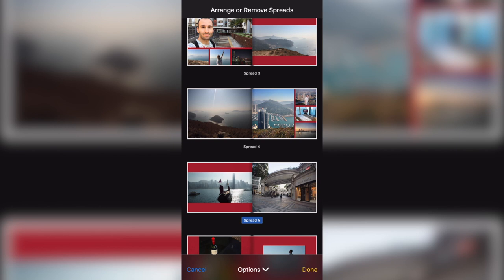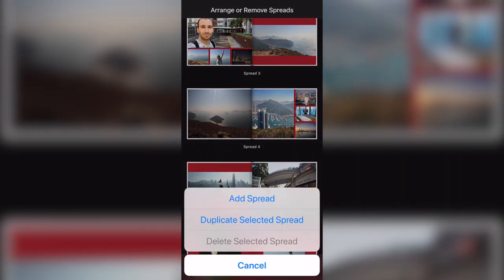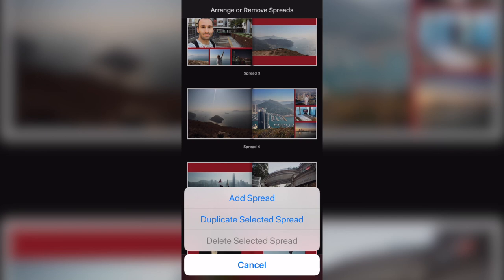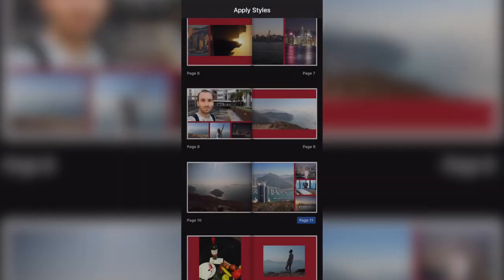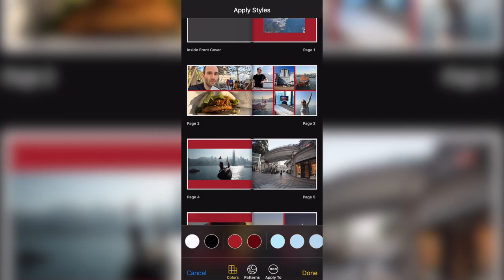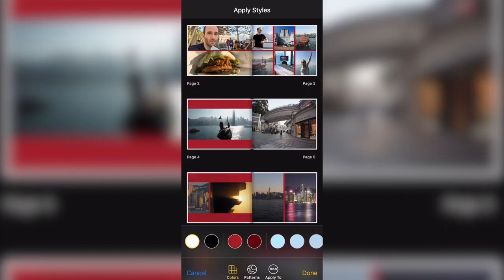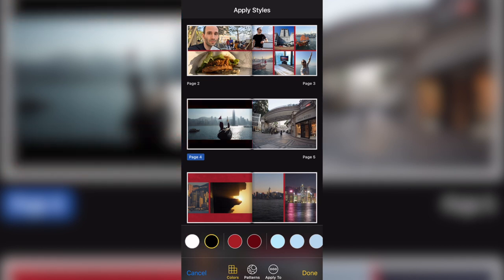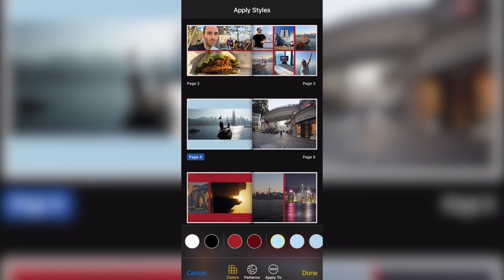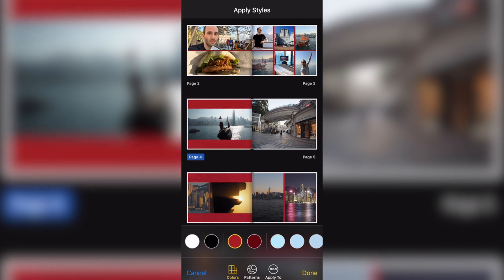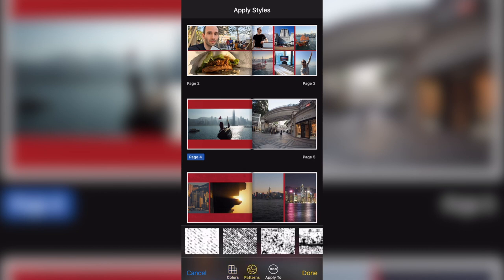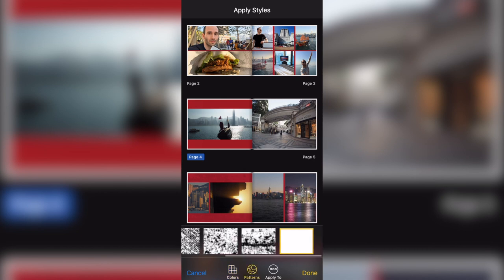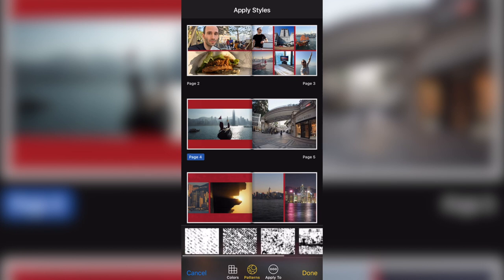If you click on the options in the bottom, you can add new spreads or you can duplicate a spread if you like layout. And if I come to my styles, I can change the style of a certain page or of the entire book. If I click on page four, I can change the background to black or any different color. So many colors to choose from. You can see in the bottom here and you can also choose from patterns.